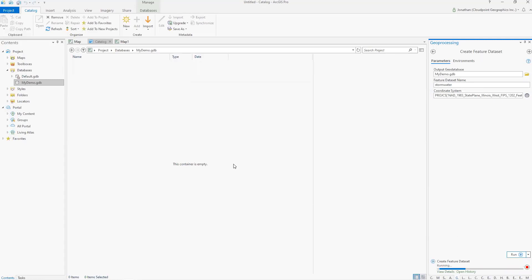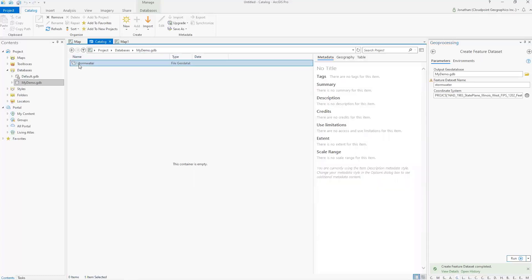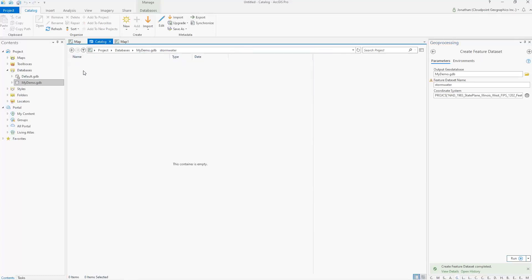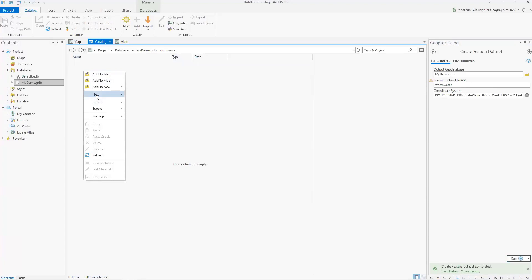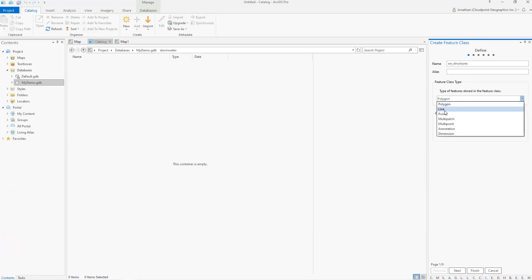And basically now what it's doing is you see it ran there, created my feature dataset under my new my demo geodatabase. Now I want to come in here. Let's say I want to add my new feature class. Okay. So I'm going to go ahead again. We're back here on the right side, create feature class. And I'm going to call the first one SW structures. And we'll call that a point. And then we'll click finish.